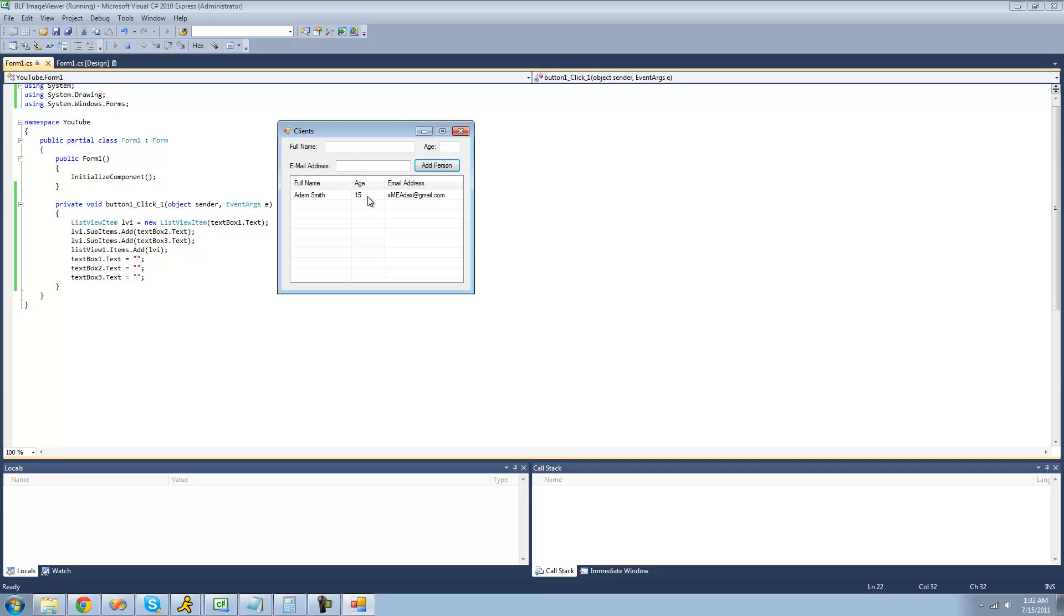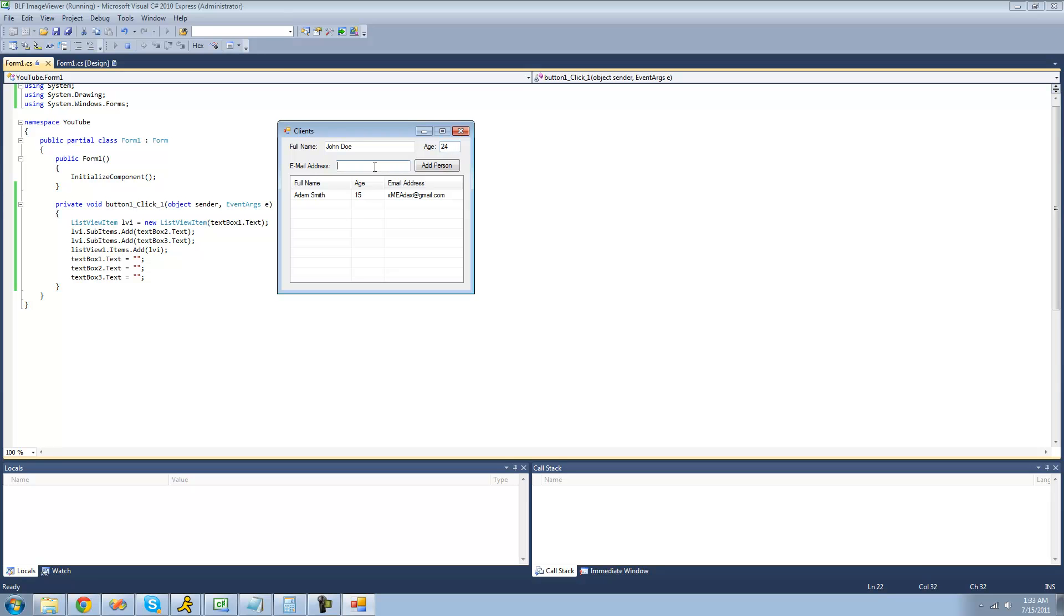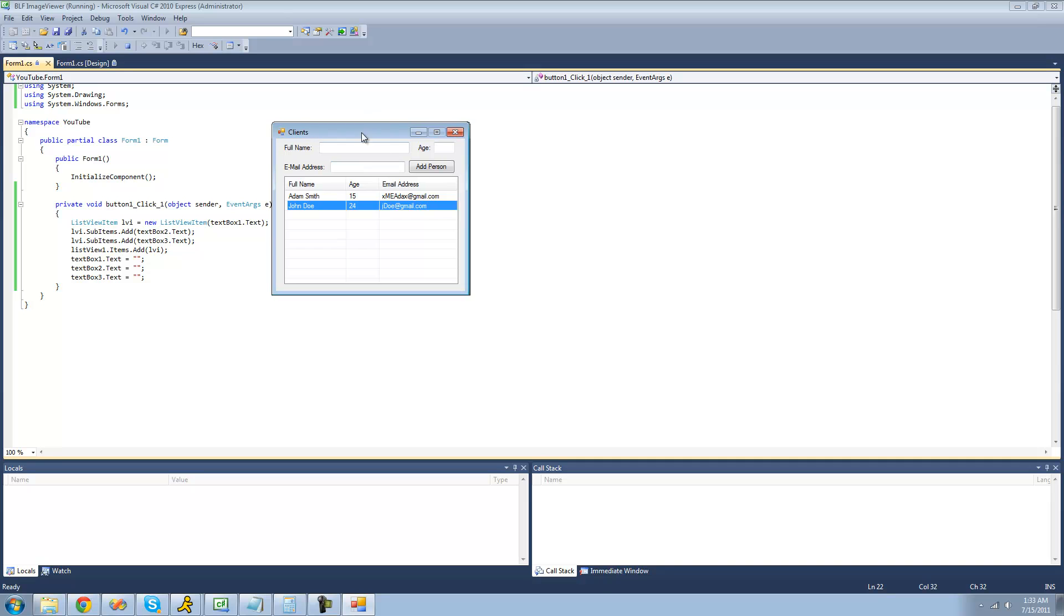Yep, and it's now displayed in the table. You can add another one. Let's do John Doe, who is 24, and the email address is jdoe at gmail.com. Add. Yep, it adds that person as well.